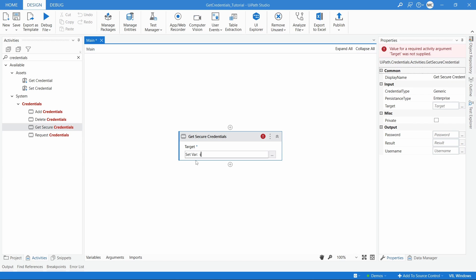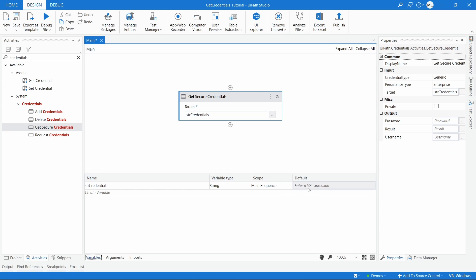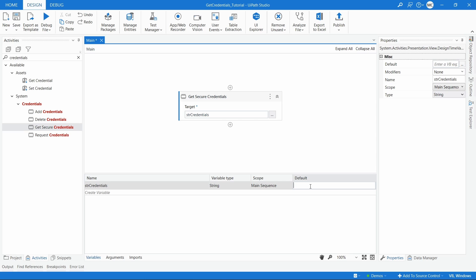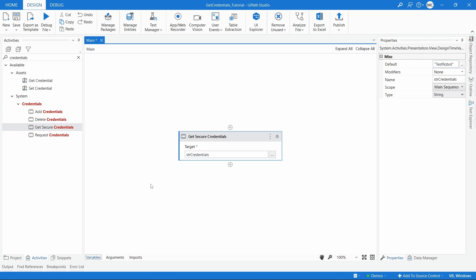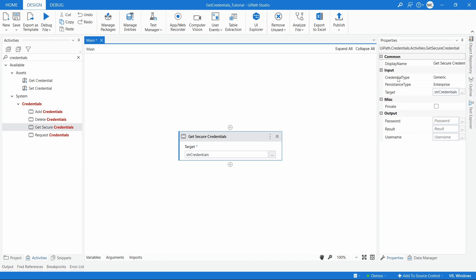Let's declare a variable 'strCredentials'. In the Variables panel, let's define its default value — we want to search for the credentials identified with the name 'Test Robot'. For the activity properties: Credential Type, let's leave as Generic, and Persistence Type, let's leave as Enterprise. The output of this activity is the password and username if the credentials are found, and also a boolean output that will be true if found and false if not.